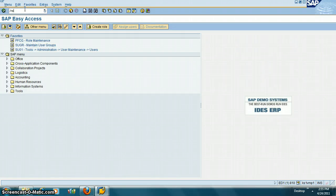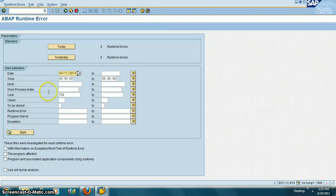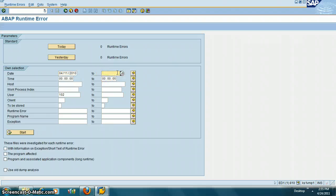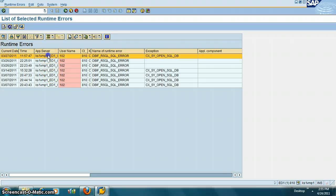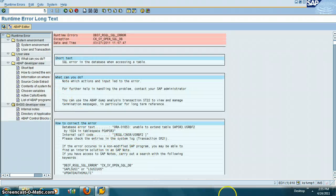The next transaction is /nST22. This is basically for short dumps — all the short dumps occurring in the system are recorded here. If we want to look at the short dumps, we can see them listed here. All of these are short dumps, meaning a program did not fully and properly execute. Let's double-click on one of them.